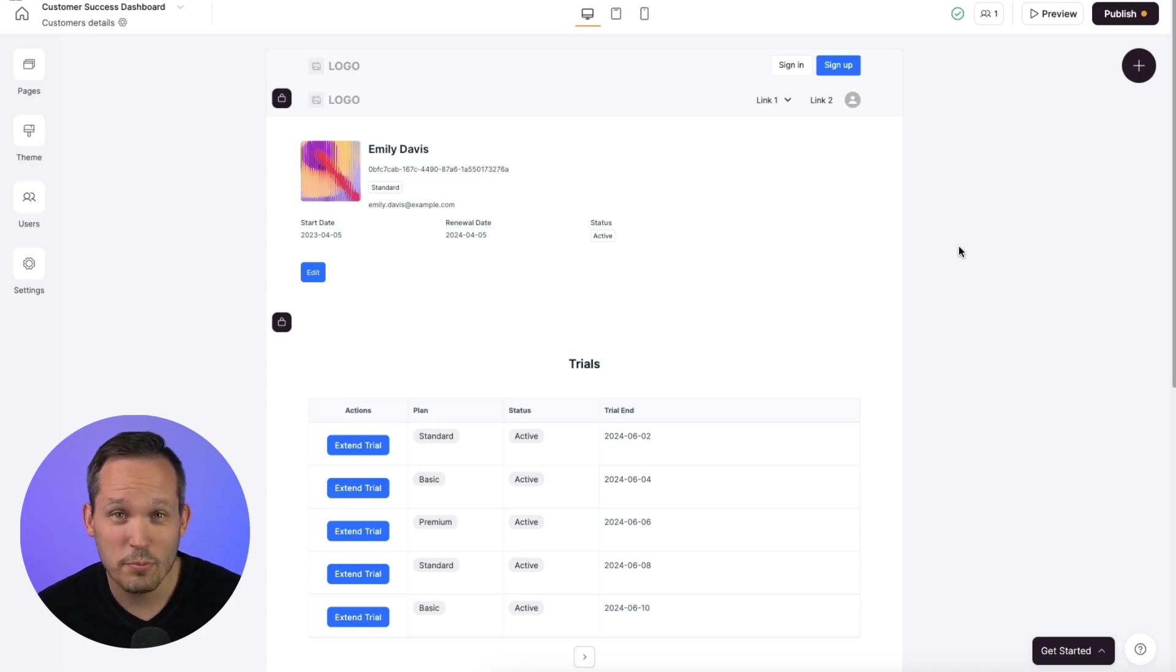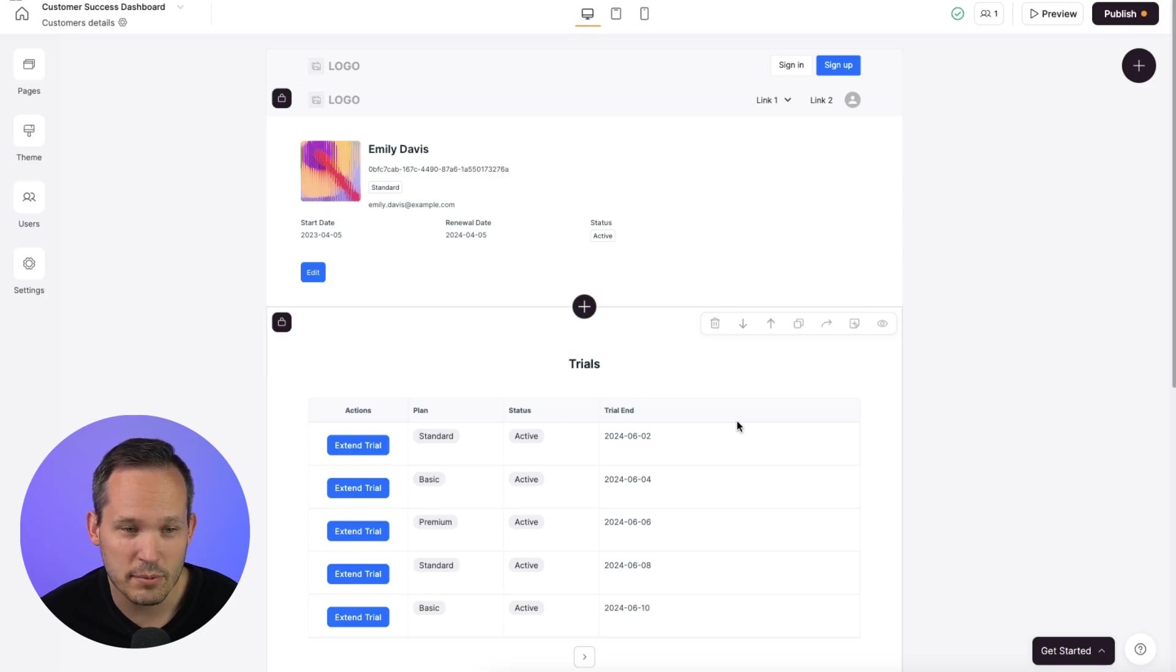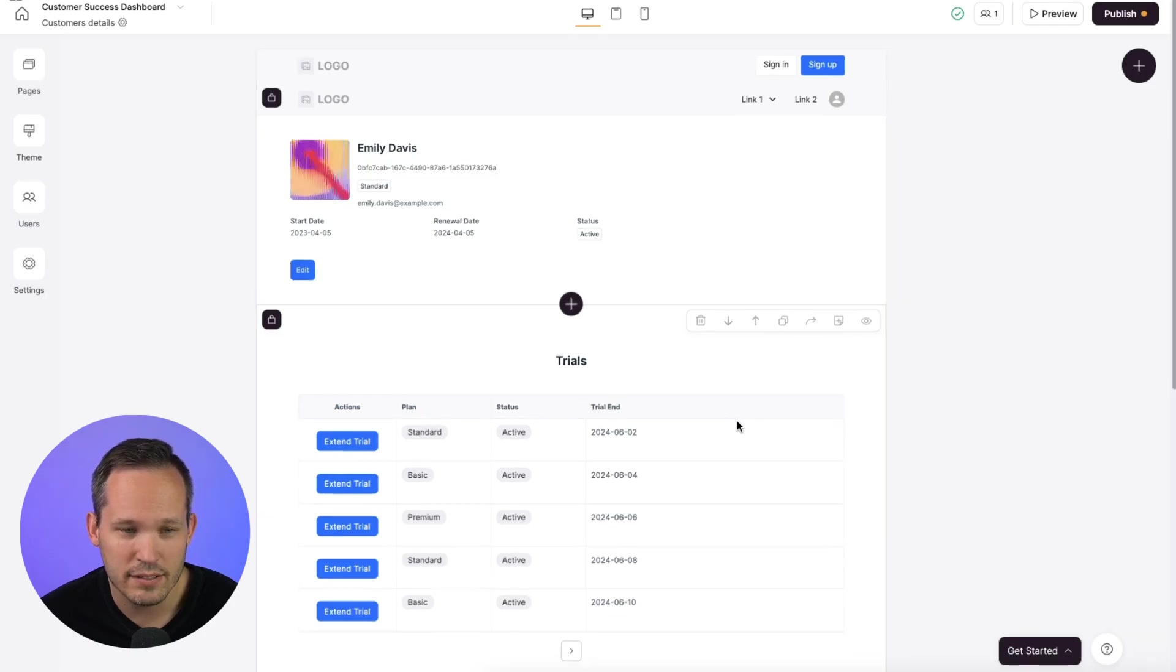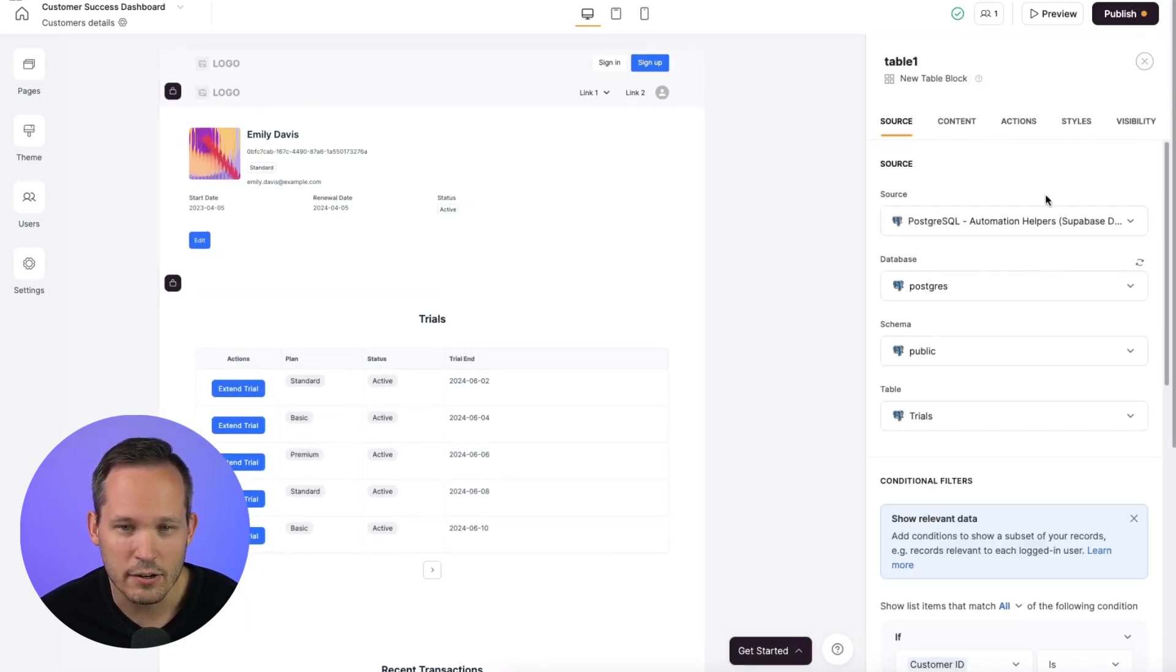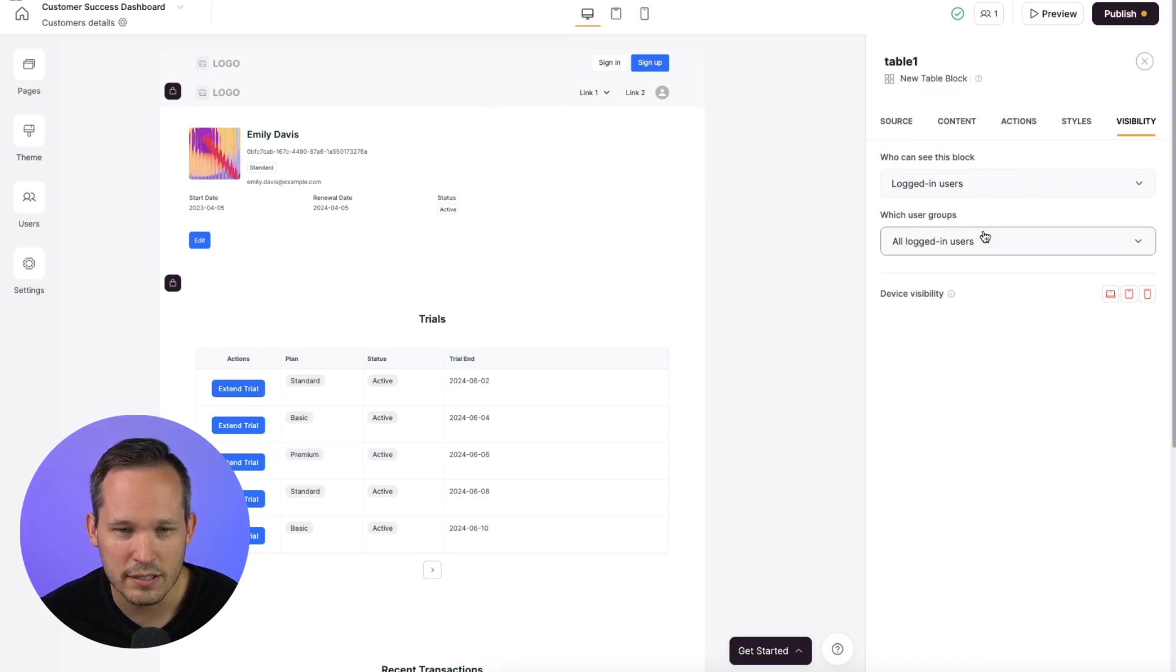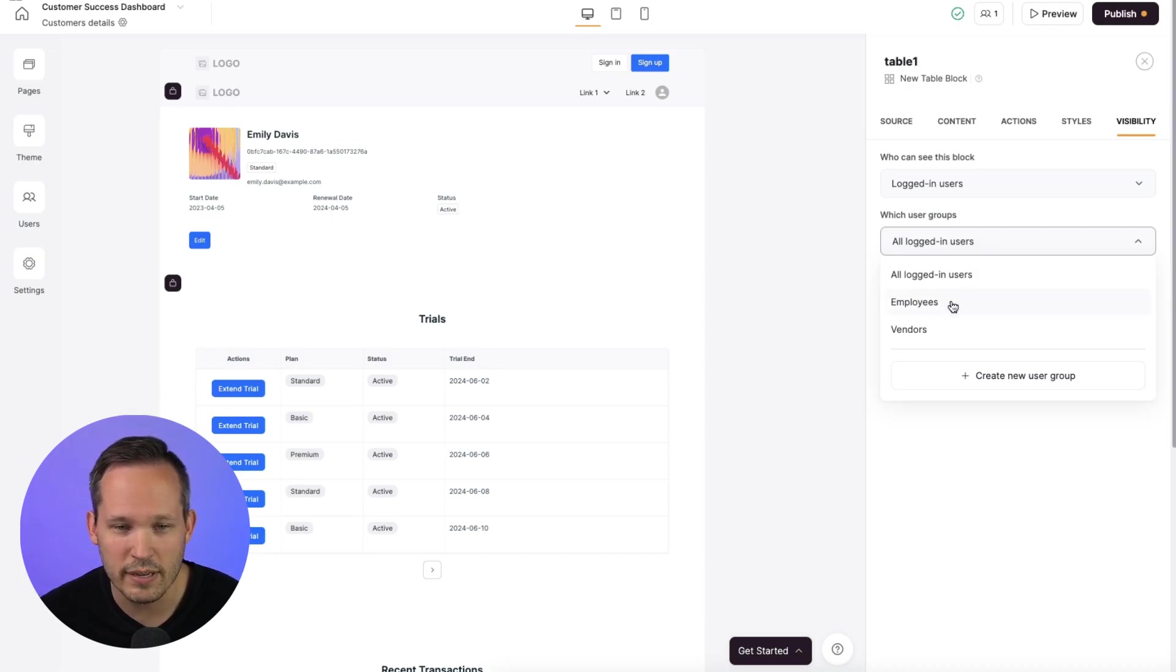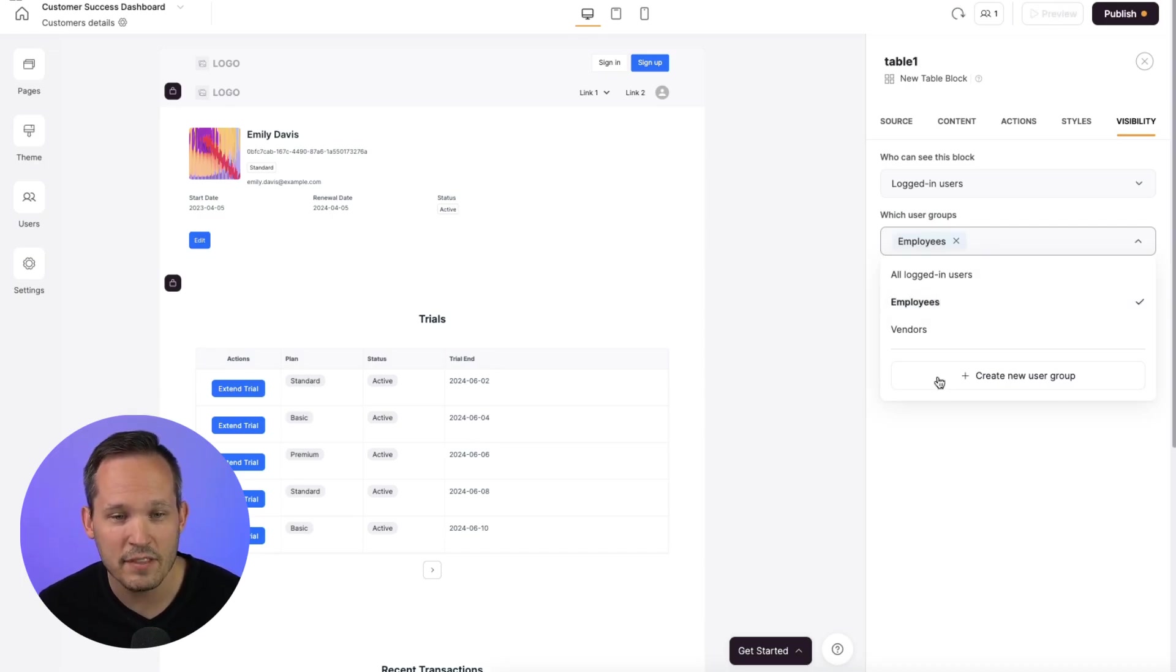So then our permissions are really easy to apply because we could say we only want employees to be able to see our trials. So we click on our trials block, go over to visibility, and we can say only logged in users and not just all logged in users. But here's where we can say only employees have the ability to view this data.